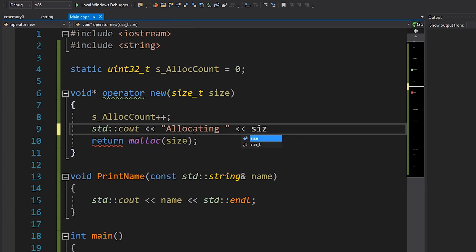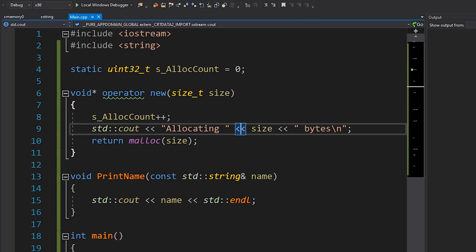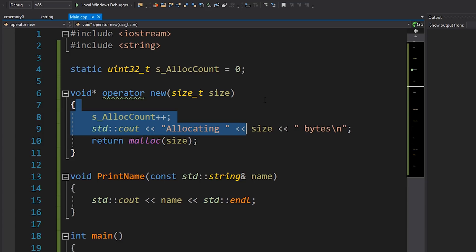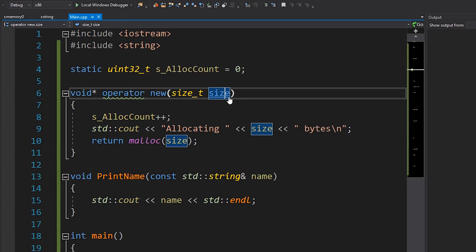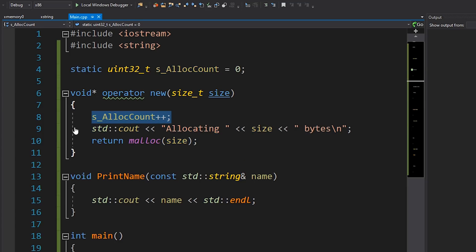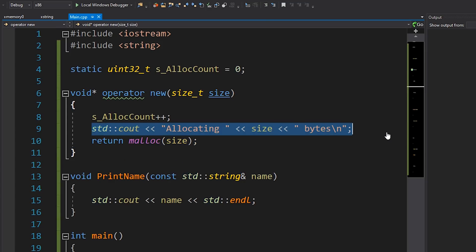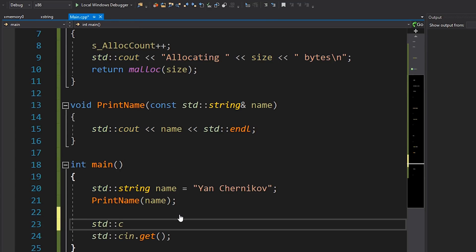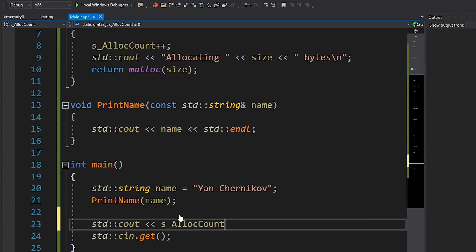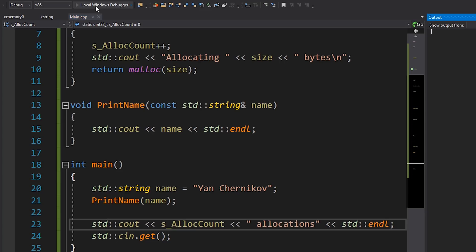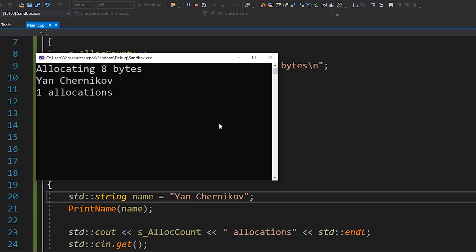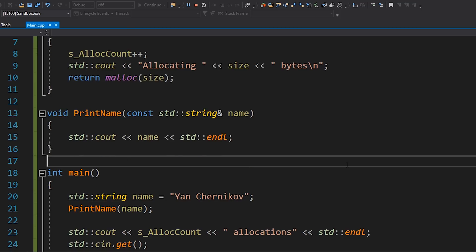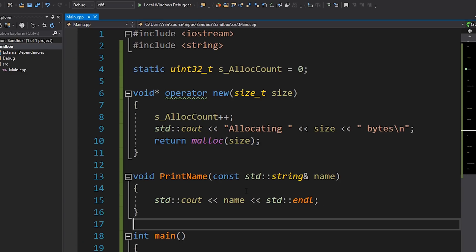So now all of our allocations will flow through this overloaded new operator. It will count the number of allocations we actually have and print just how big each allocation is. At the very bottom, I'll also print that alloc count. Let's run this program and see what happens. As you can see, we've allocated eight bytes of memory and there has in fact been one heap allocation. Let's take a look at where that's come from — I'll set a breakpoint and run the program again.